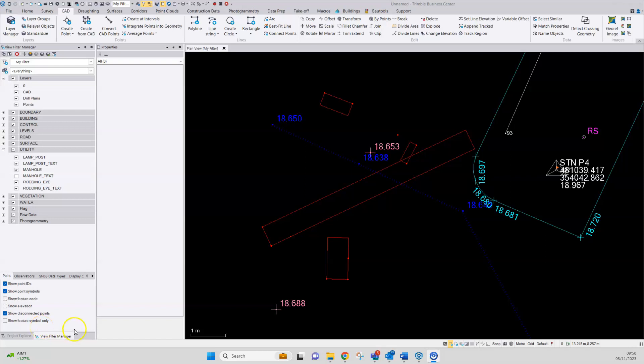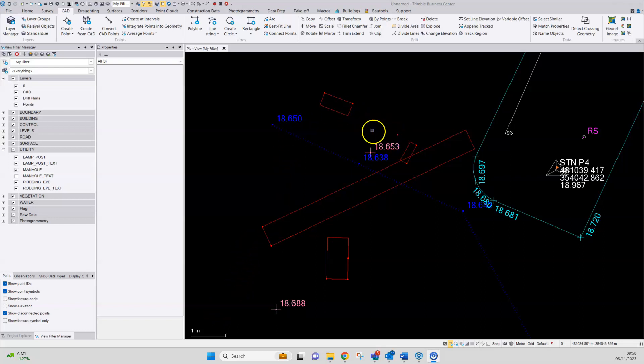In this video I'll show how to correct a coding error of a drafted survey in Trimble Business Centre. A survey has been drafted, these are manhole features, clearly they aren't the right shape.